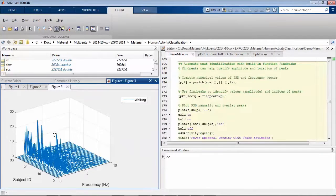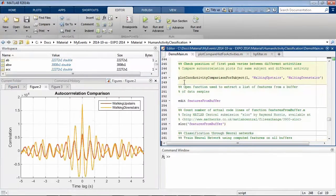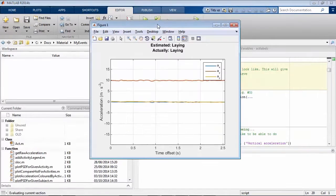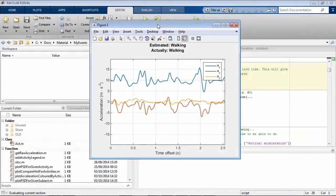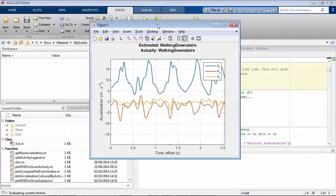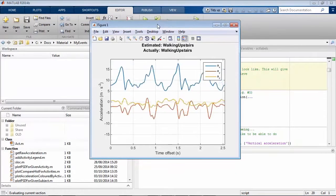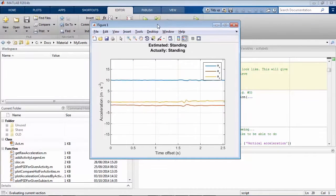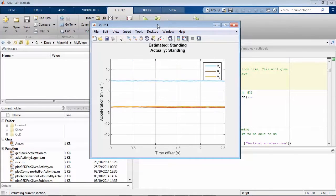In this project, accelerometer data was used to train a neural network to predict whether the person carrying the phone was walking, running, or going up or down stairs.